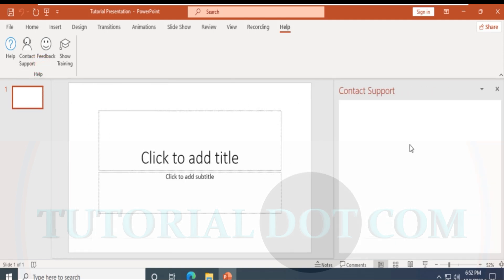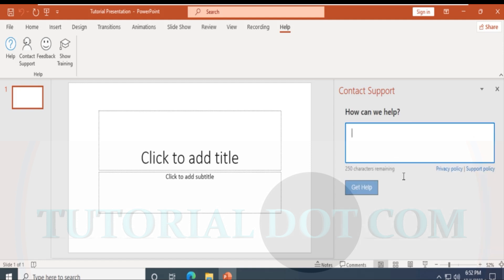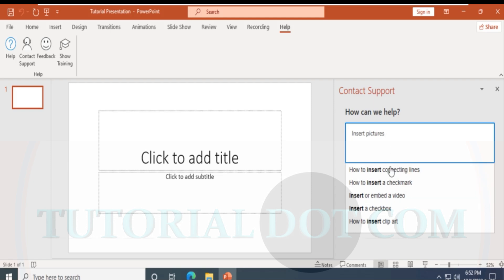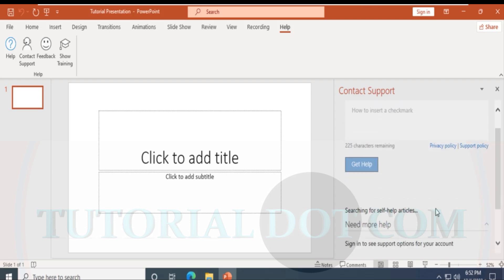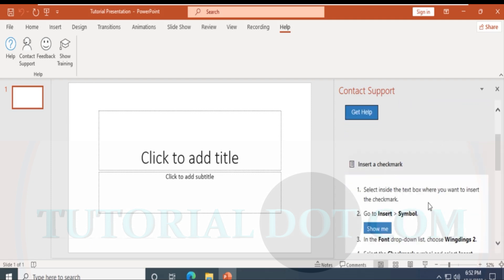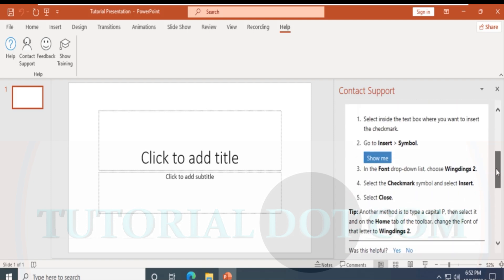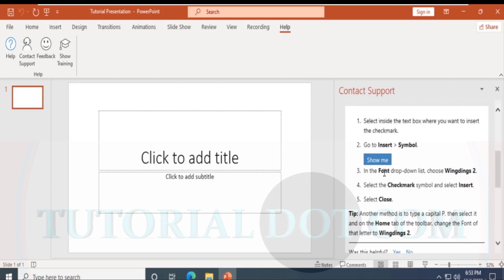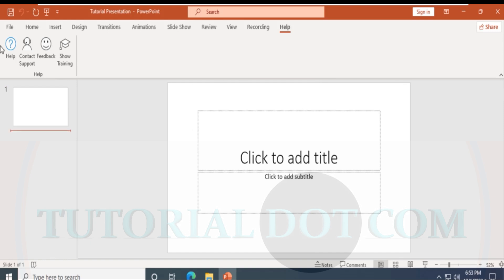You can also click on Contact Support, where you type your query and support information comes up. For example, searching 'how to insert a check mark' will give options and self-help articles — such as going to Insert Symbol, selecting Wingdings in the font drop-down, selecting the check mark, and clicking Insert.